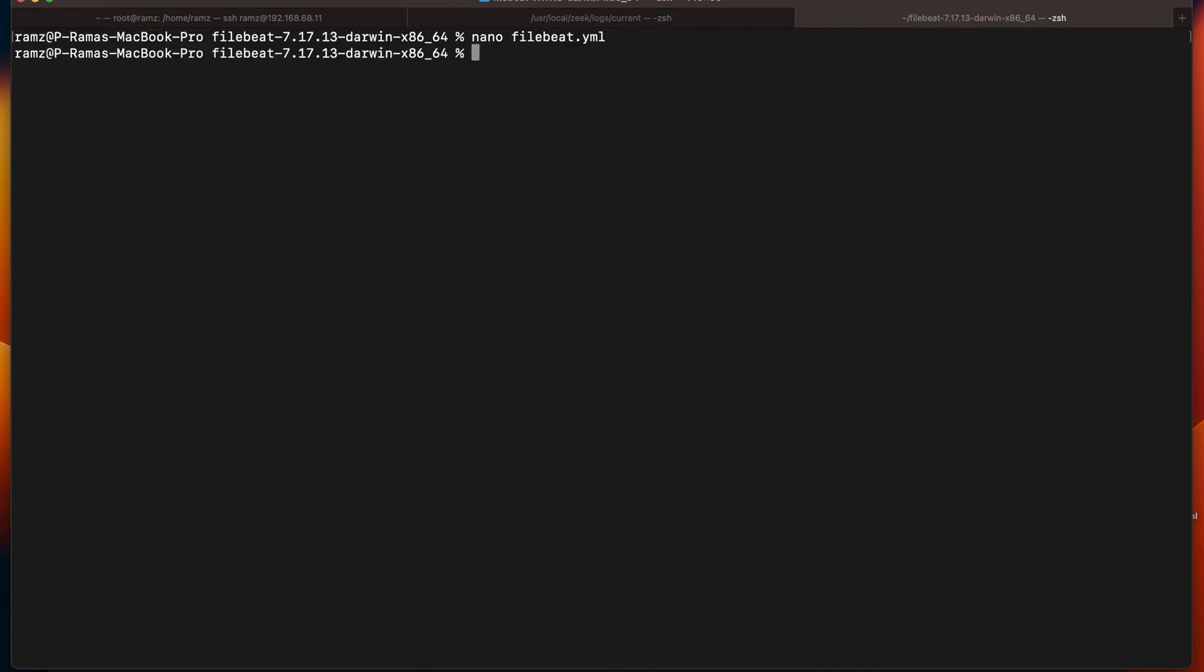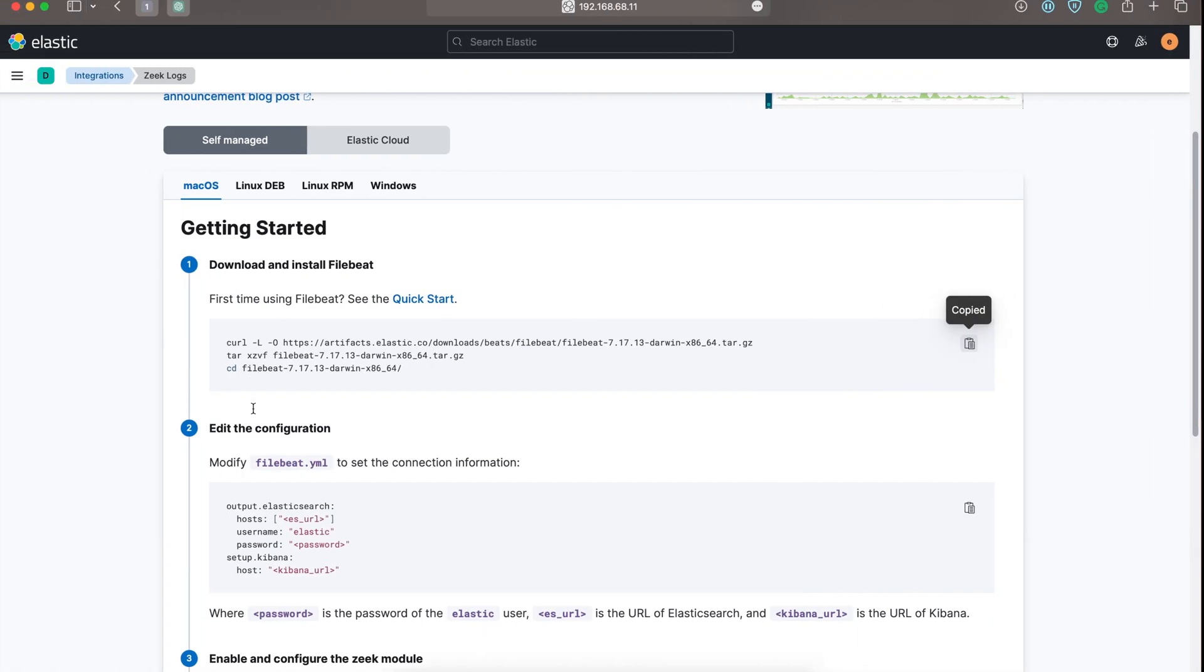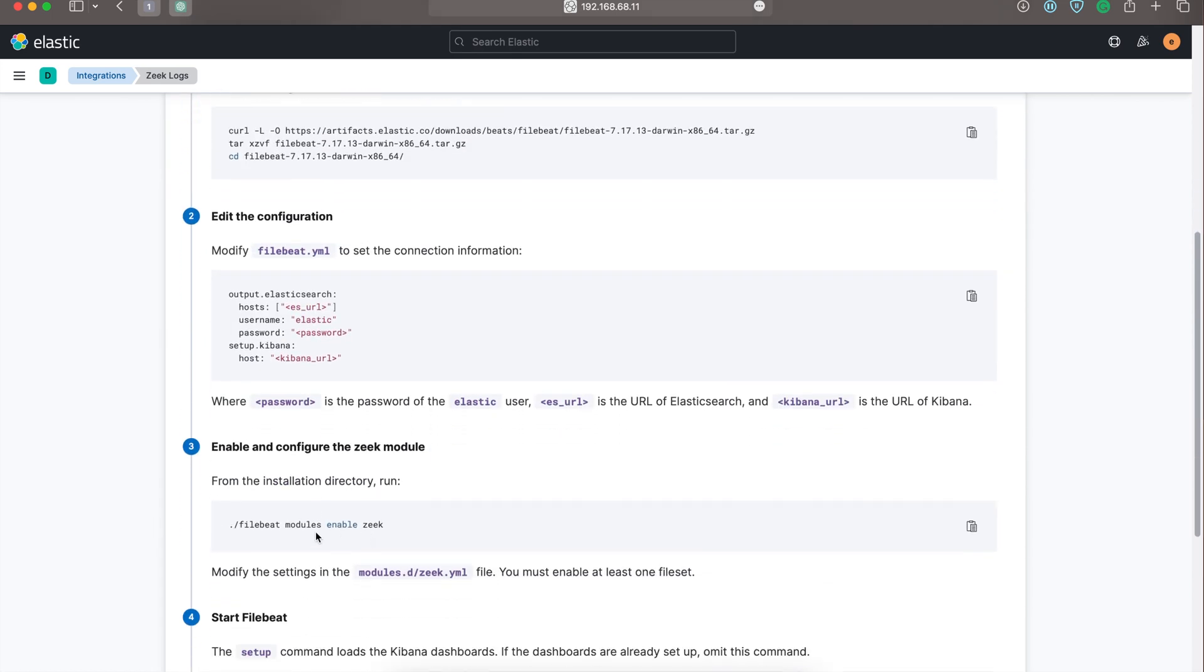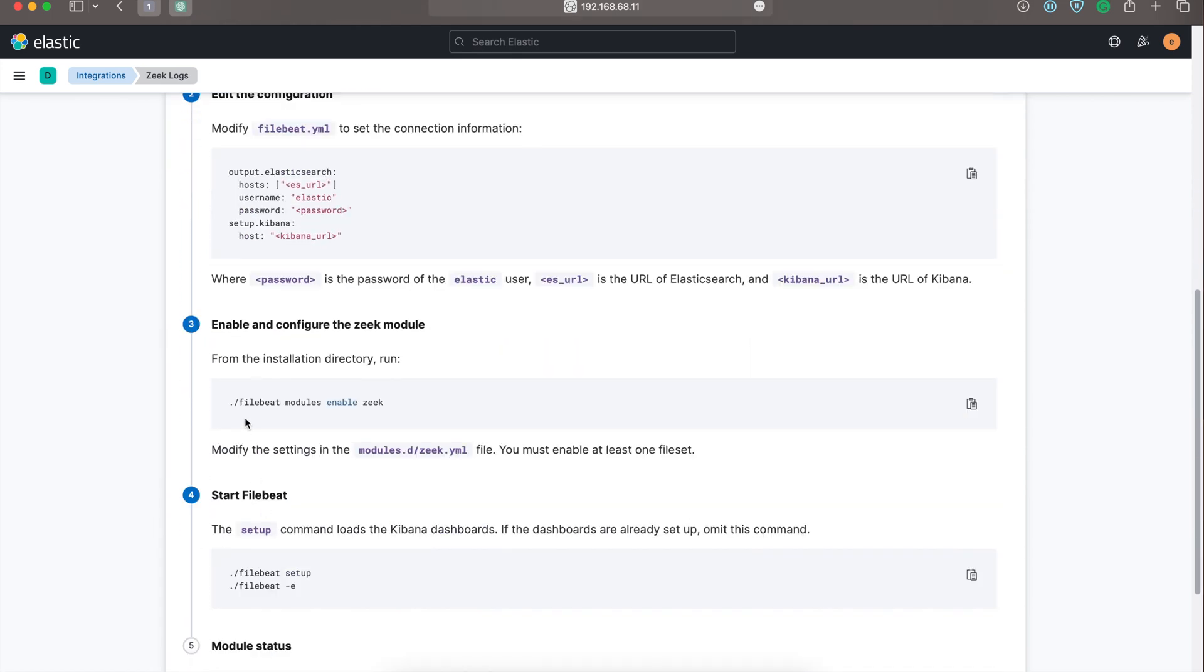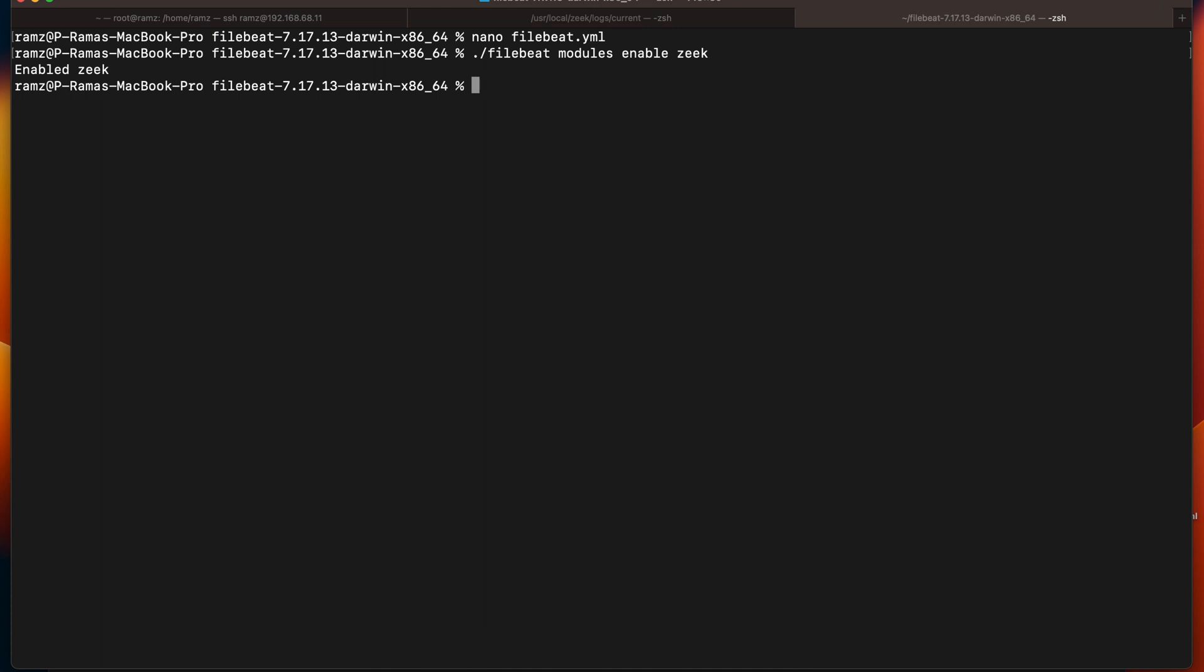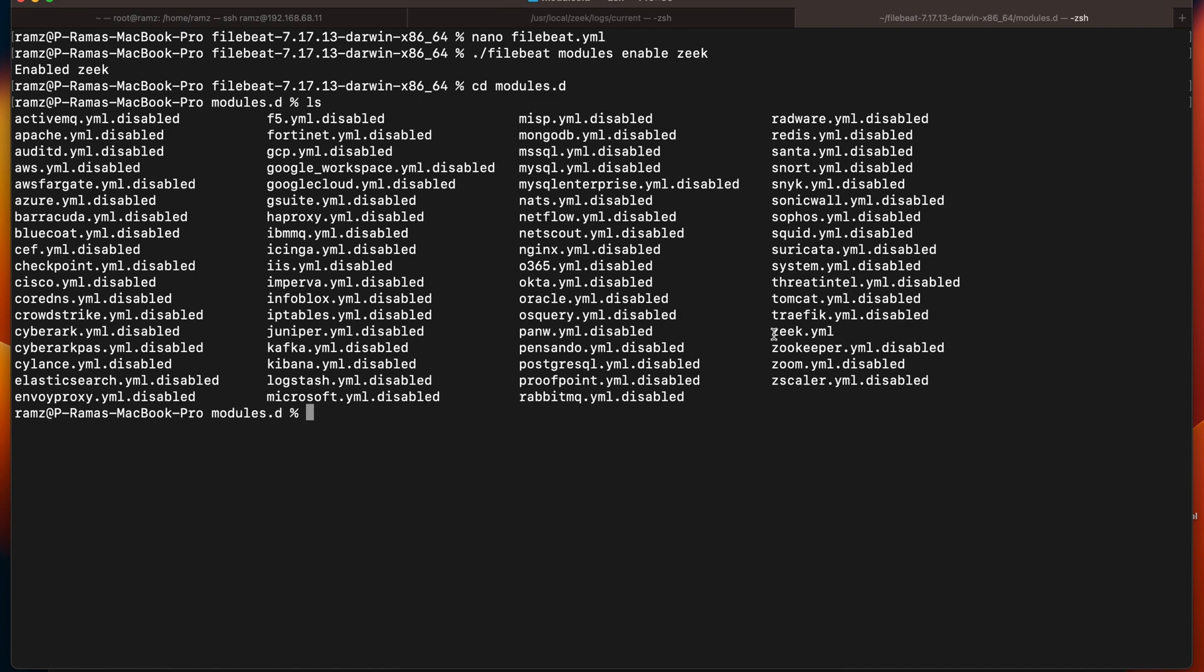Now what we must do is we have to enable the module Zeek module. So let's copy this command and run. We can see Zeek module has been enabled. Let's edit nano zeek.yml.